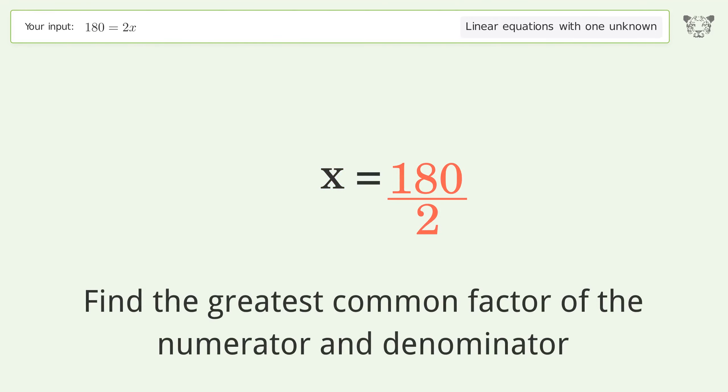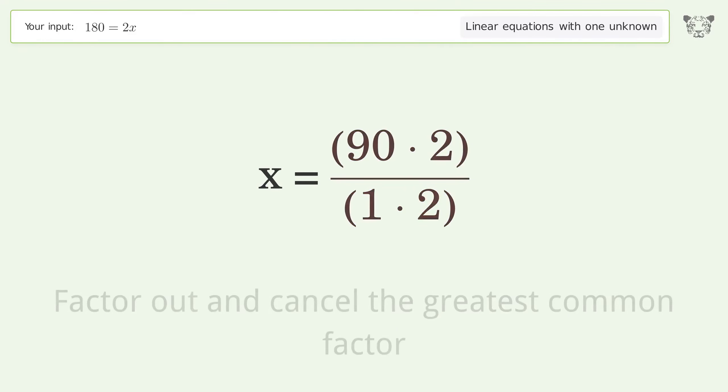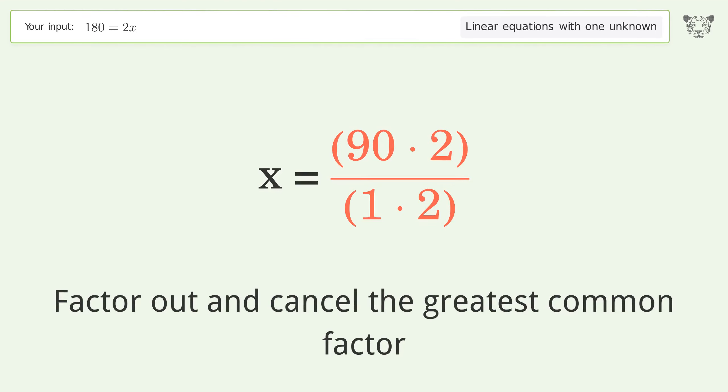Find the greatest common factor of the numerator and denominator. Factor out and cancel the greatest common factor.